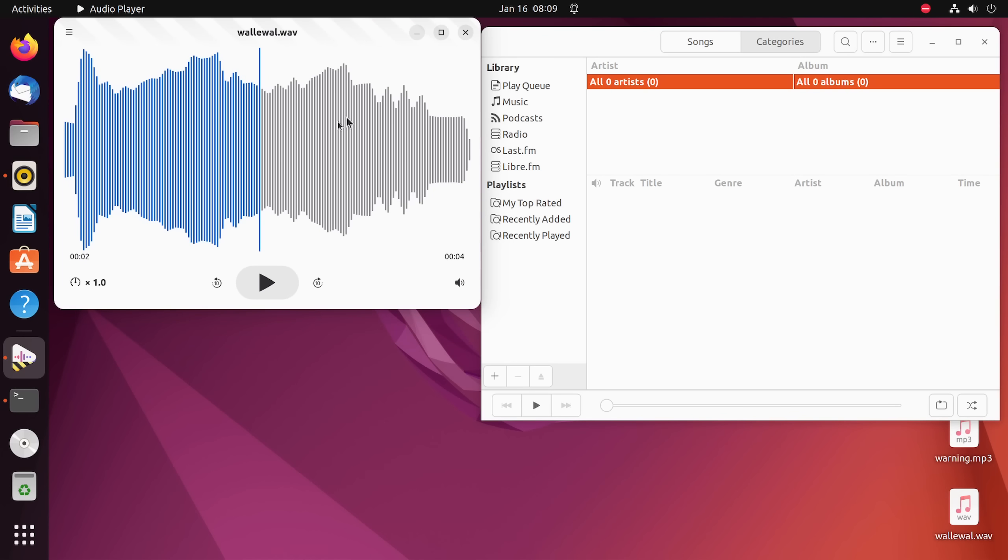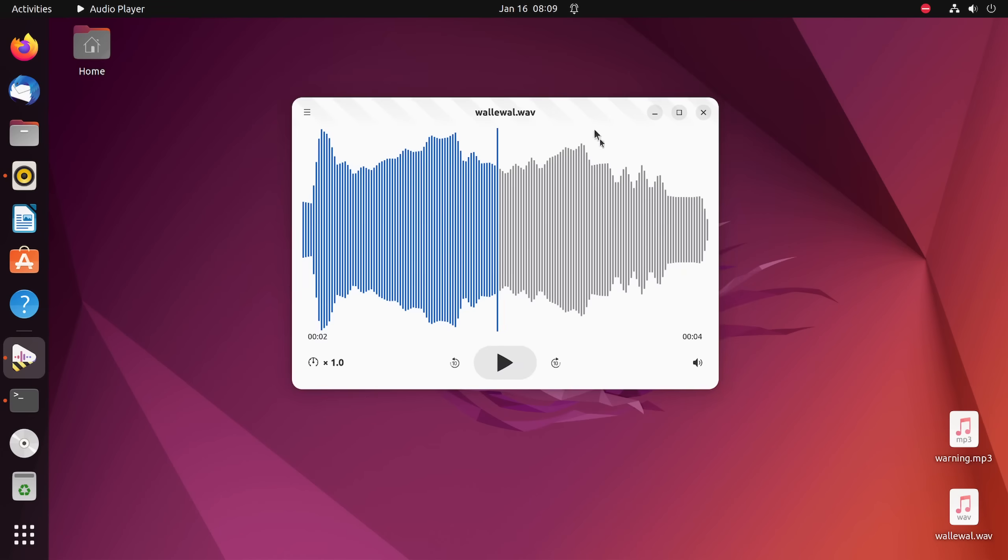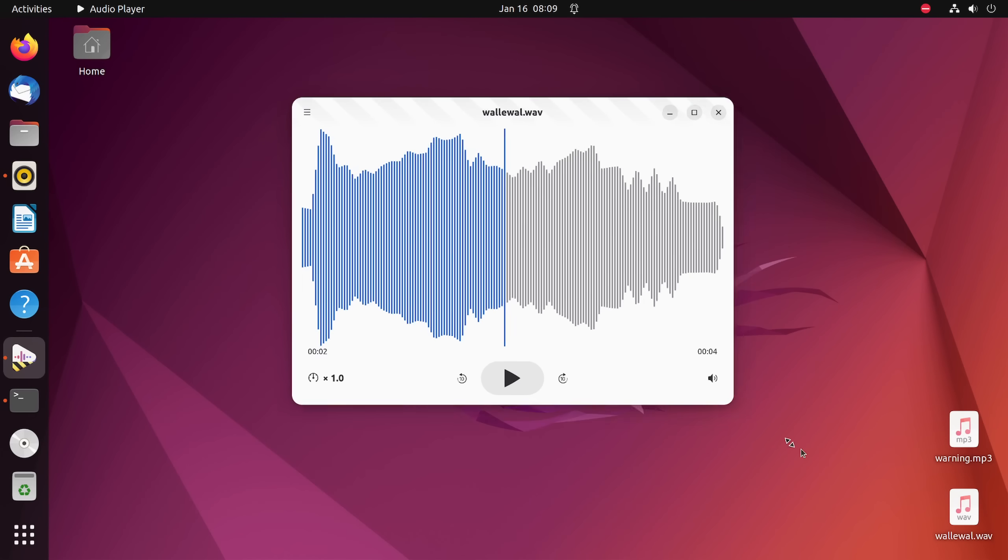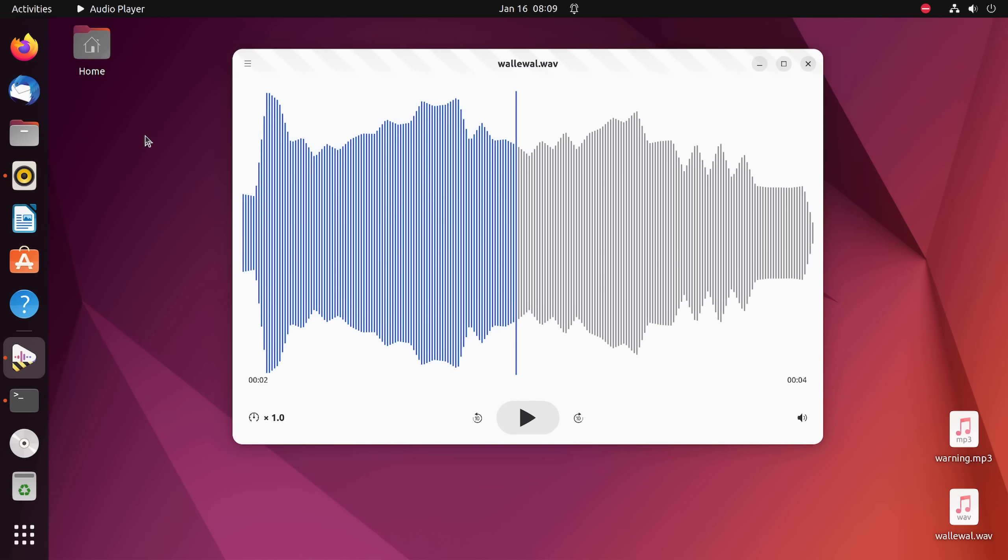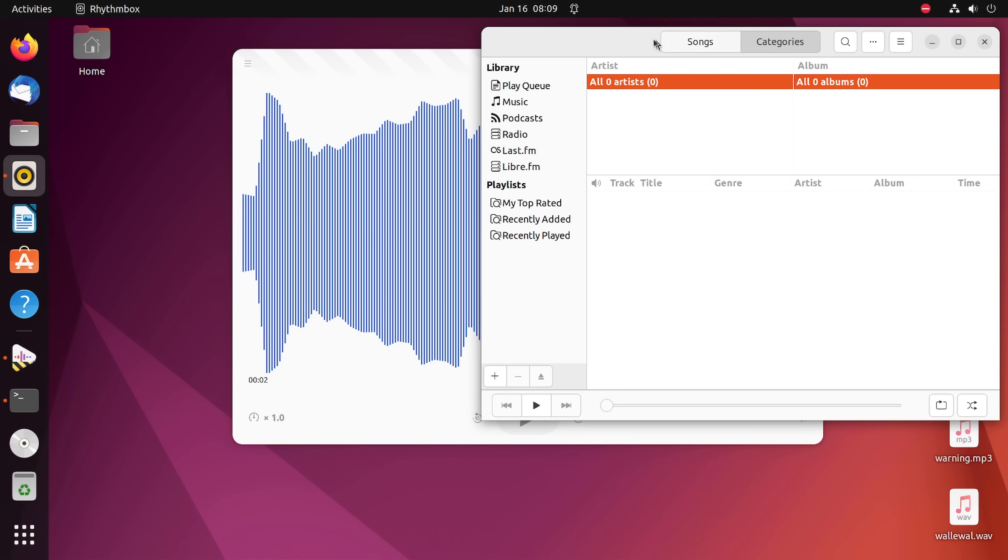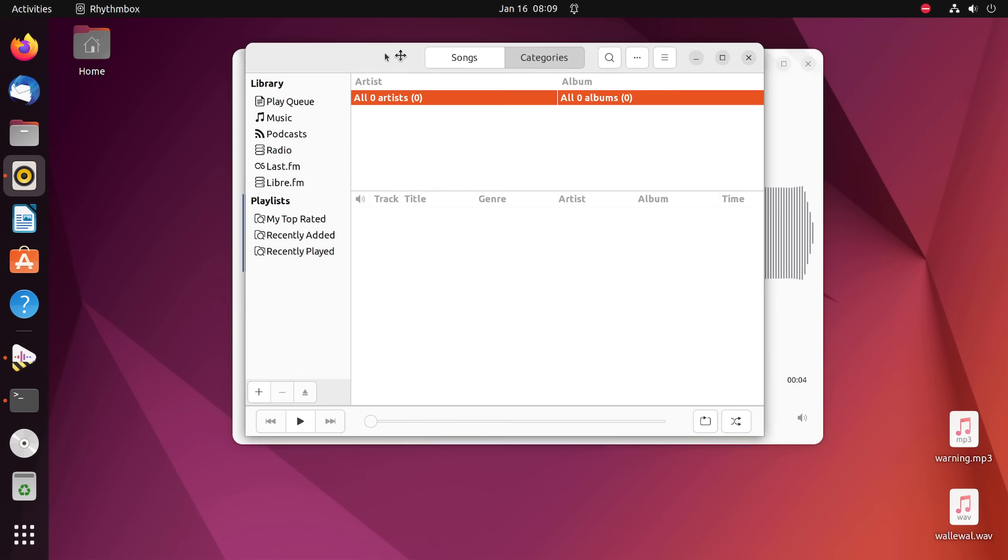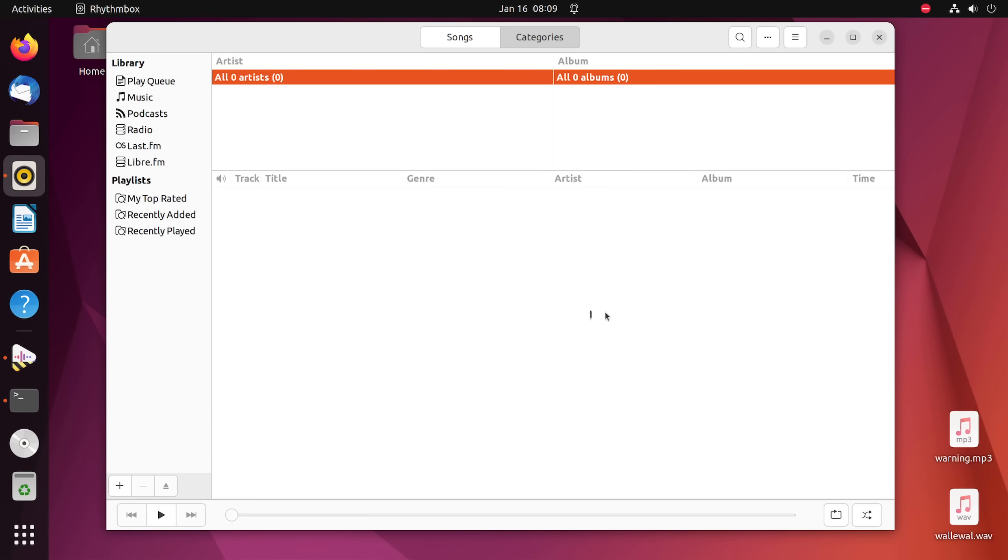So over here on the left-hand side is the new Decibels audio player. So let's focus on this for a little bit. So far, we can definitely tell that it's more modern looking than Rhythmbox. But is it as polished? Well, no, it's not. I've already run into issues.